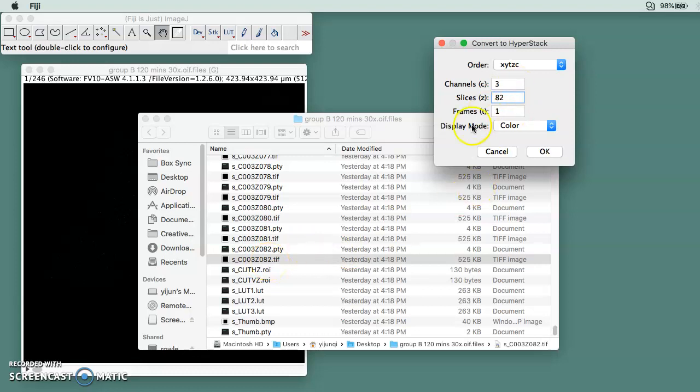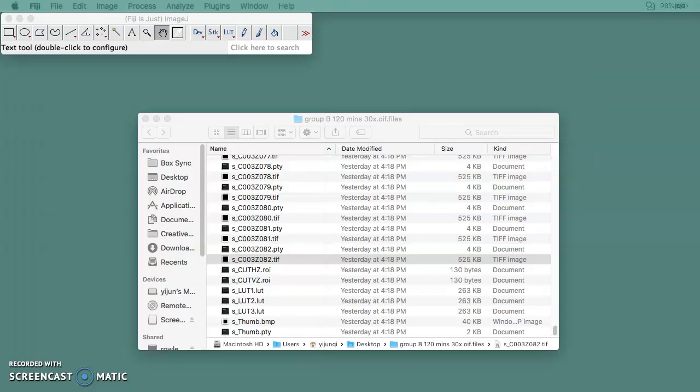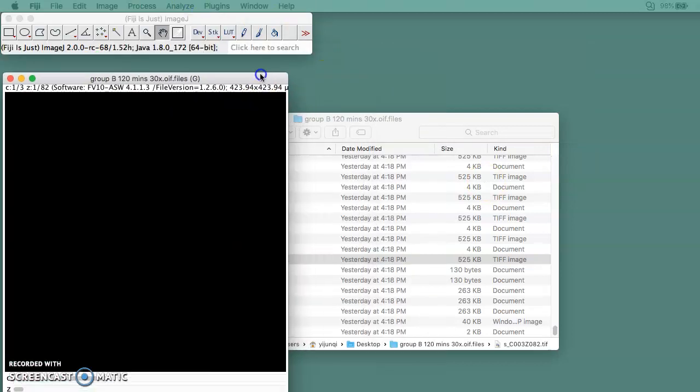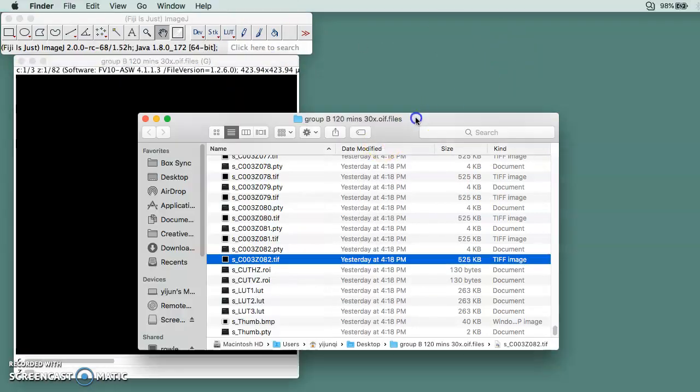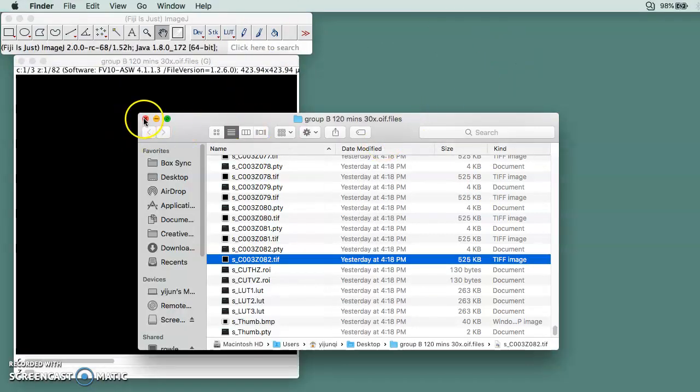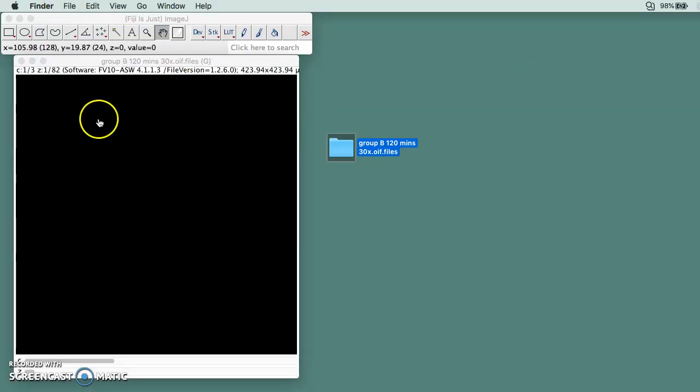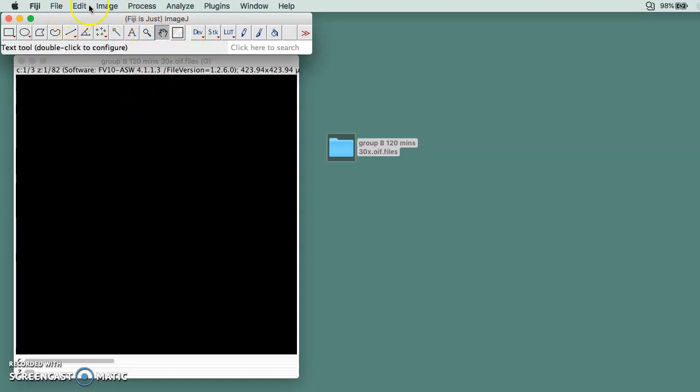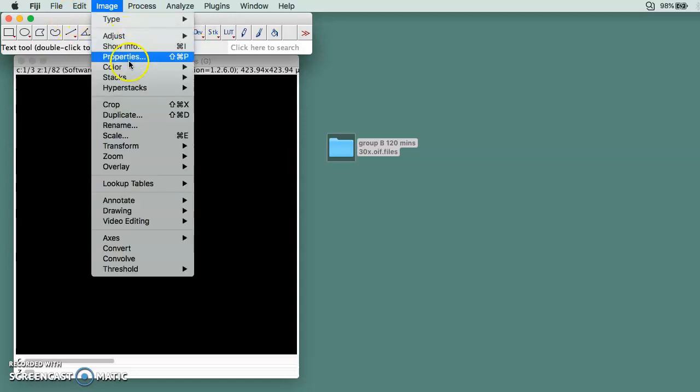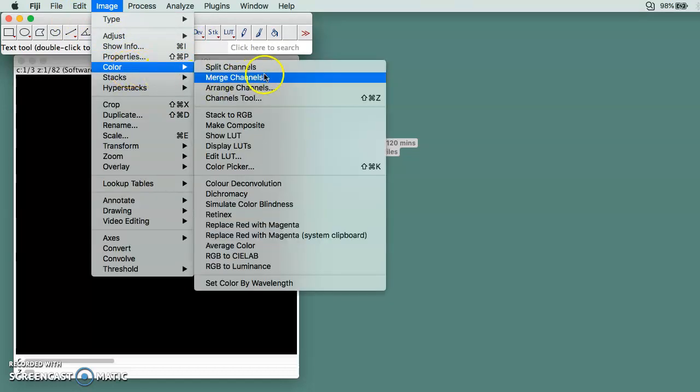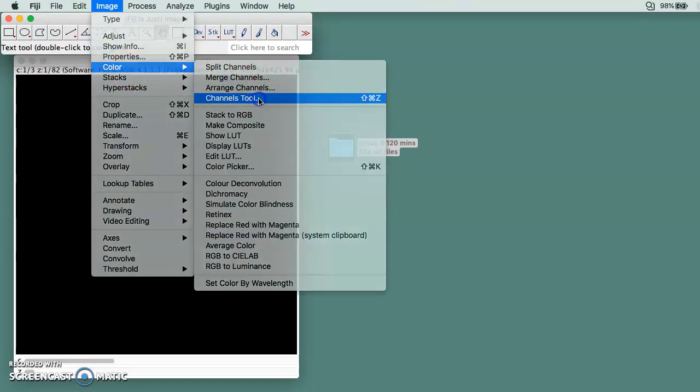The display mode should be Color and you click OK. After that, you go to Image, then go to Color, and then go to Channels Tool.